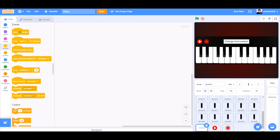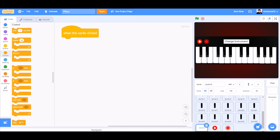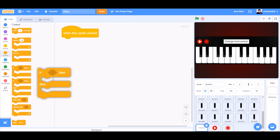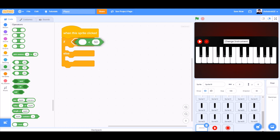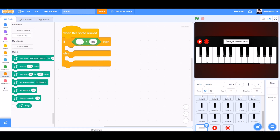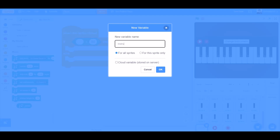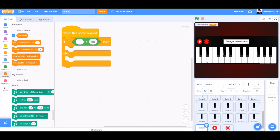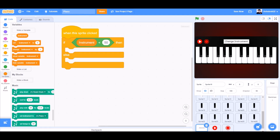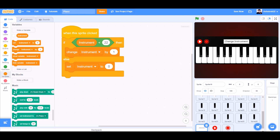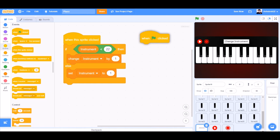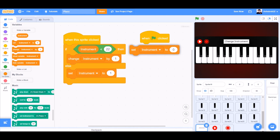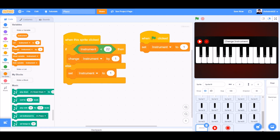Now we will code the change instrument button. When this sprite is clicked, we will go to Controls and take an if-else block. We will go to Operators and take the less-than sign. We will make a new variable named 'instrument'. If instrument is less than 22, then change instrument by 1; else set instrument back to 1. When the flag is clicked, we will set instrument to 1 — that means the piano instrument.